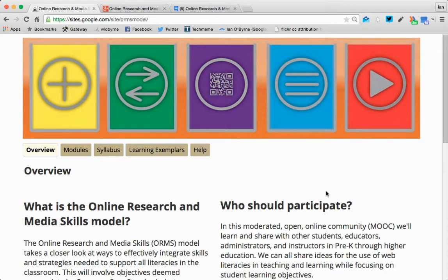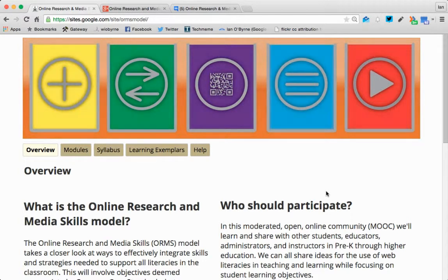Hi, everybody. I wanted to take a look at the online research and media skills, the ORMS MOOC that we've been working through. The idea is that we have the ORMS model, and I wanted to provide an opportunity for you to take a look at the ORMS model, what it looks like, what it could look like as it informs instruction in your classroom.